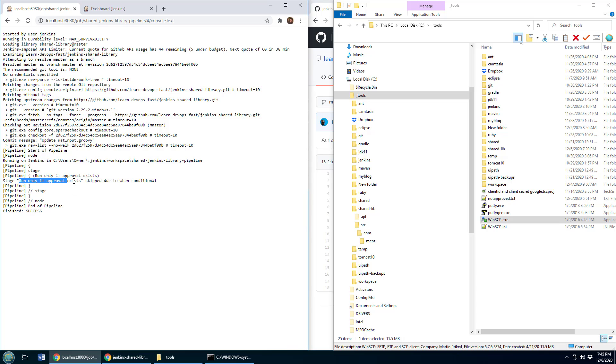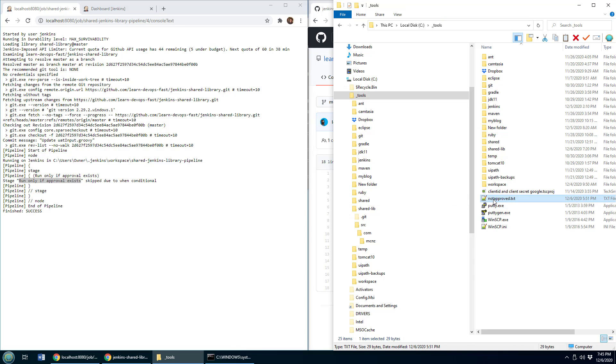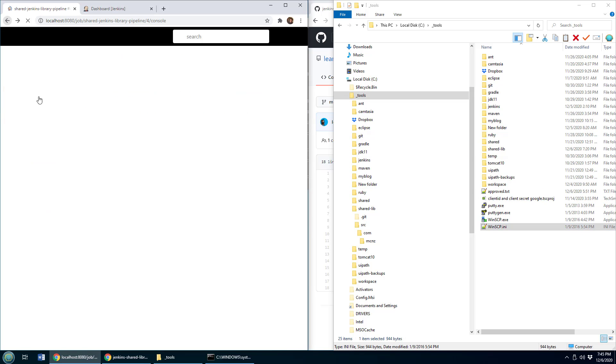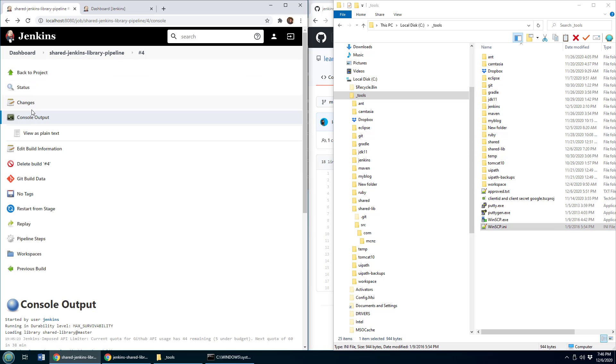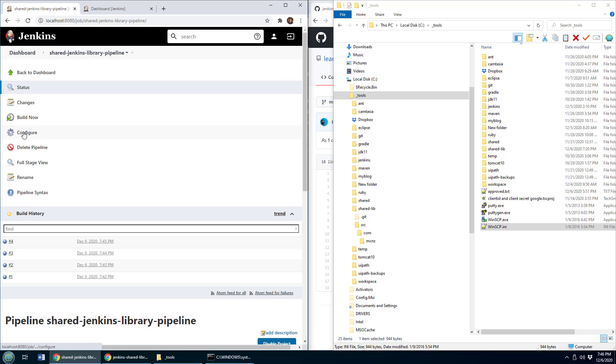So we've got the run only if approval exists stage, but we don't have anything echoed out in this stage indicating that it was false. So let's make this happy again, make it approved, come over here, do the build, it's just nice to know that this whole project is approved.